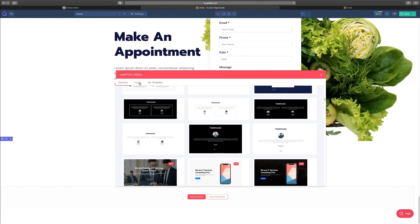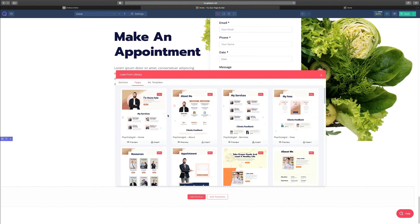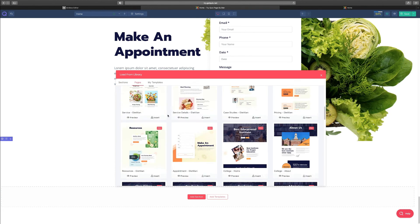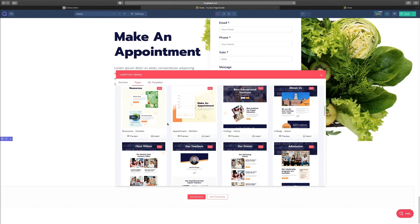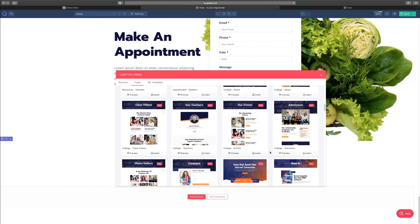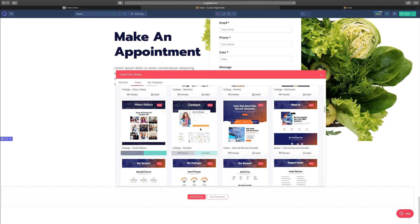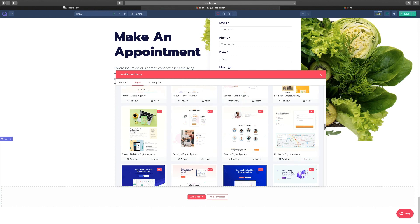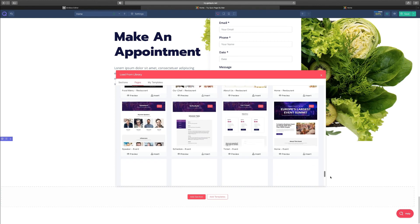And then you go to pages. Pages are full websites that have been designed. If you're trying to figure out what to do, or you don't really want to build anything from scratch, you can come here and just click insert and choose the design that you like. And from this design, you can be able to just edit the content on there and you are done, just as simple as that.